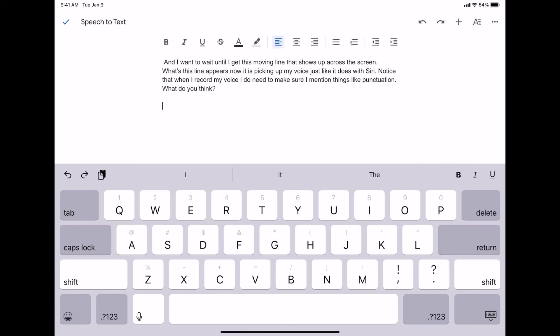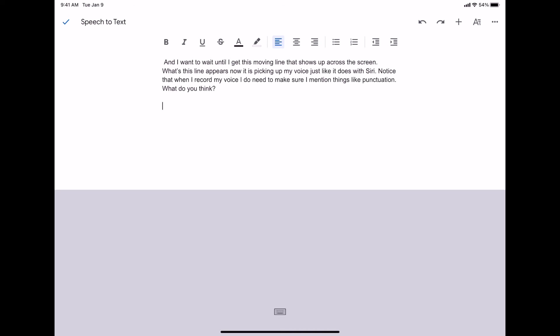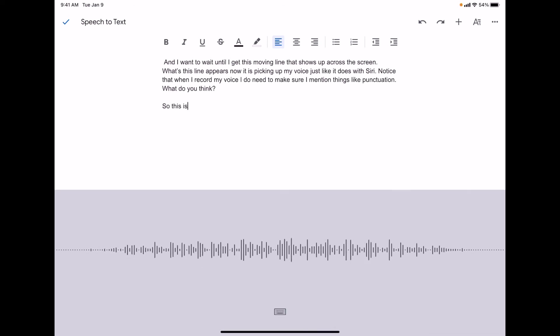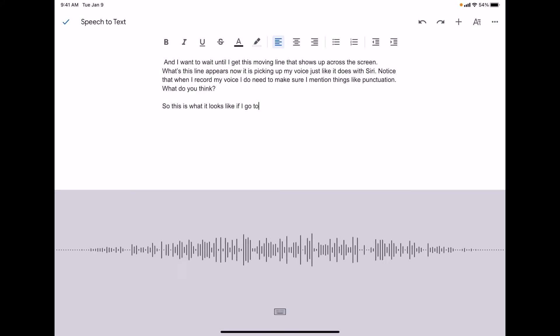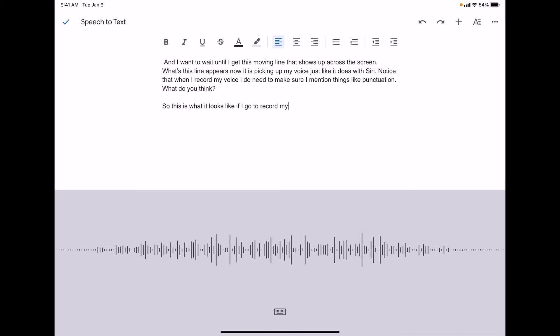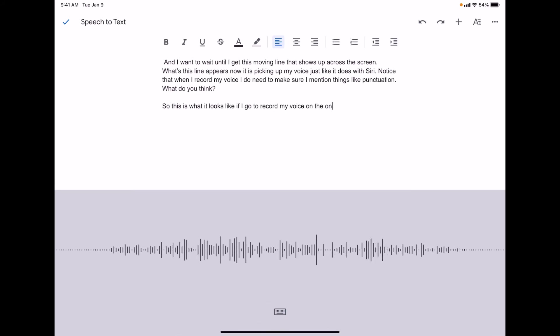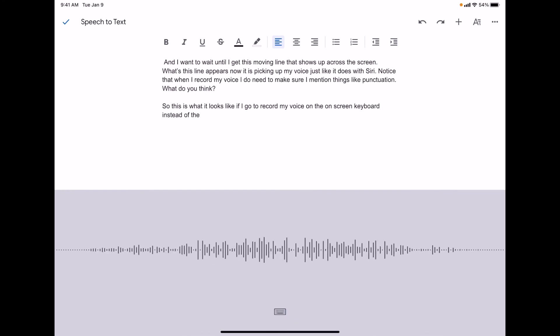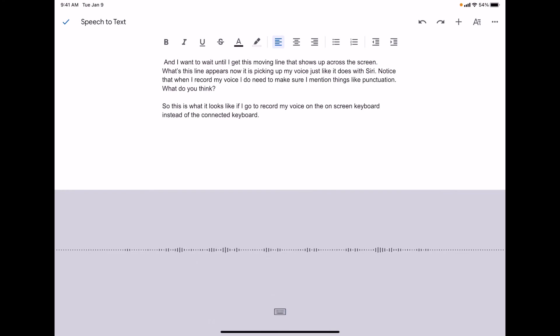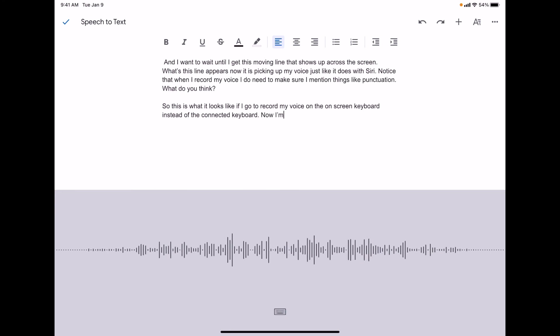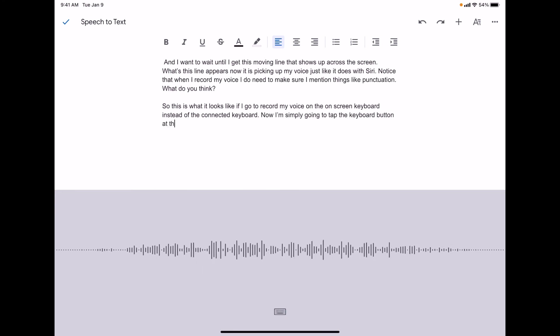So this is what it looks like if I go to record my voice on the on-screen keyboard instead of the connected keyboard, period. I'm simply going to tap the keyboard button at the bottom to turn it off, period.